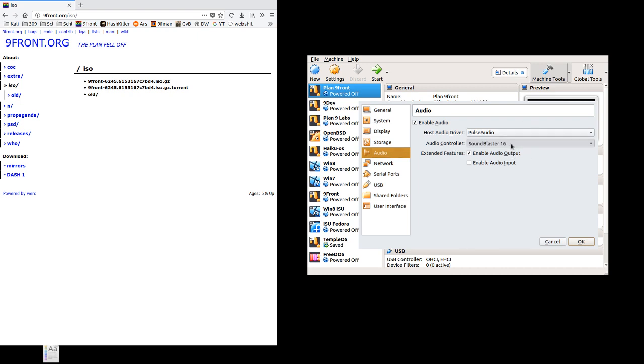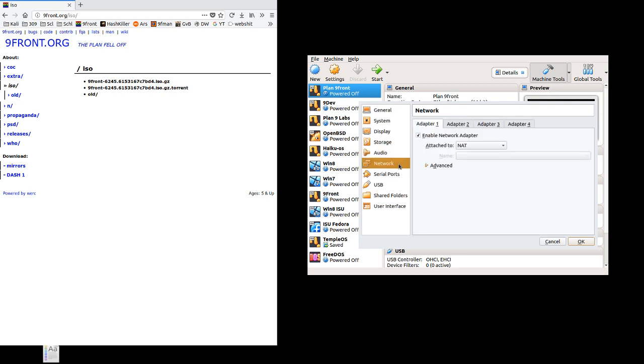We want to change the audio controller to SoundBlaster 16, leave host audio driver as the default. SoundBlaster 16 is one of the cards that Ninefront has drivers for, so this will let us get audio if we want to use the NES emulator or something like that.